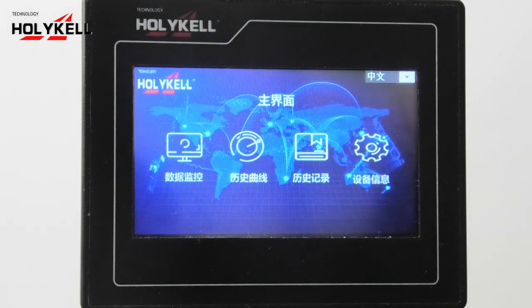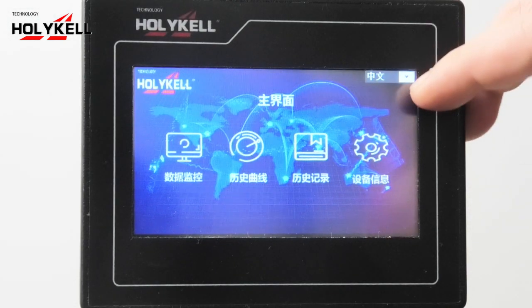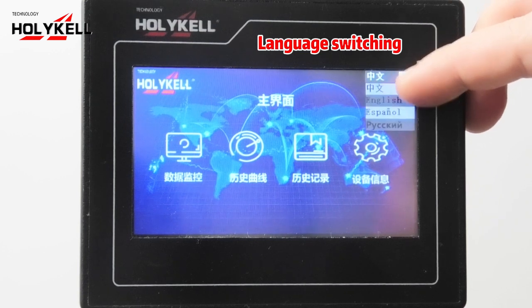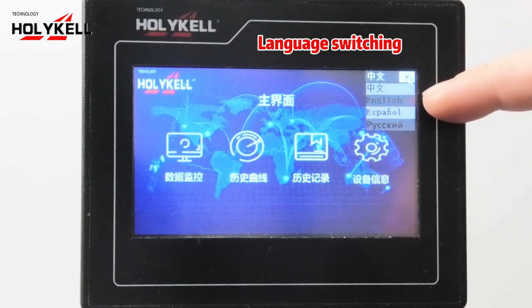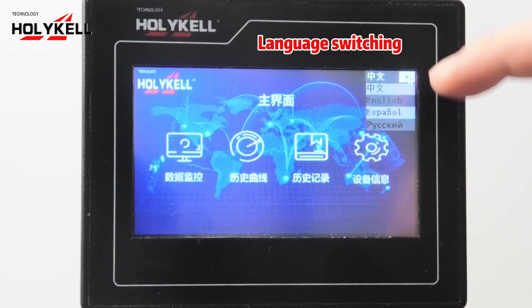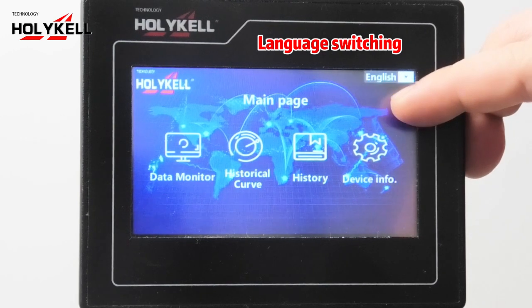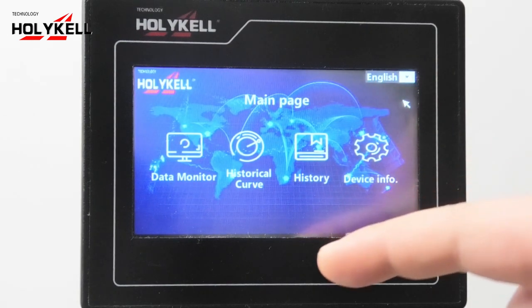After powering on the monitor, first is selecting the language. We have Chinese, English, Spanish and Russian. We choose English here.